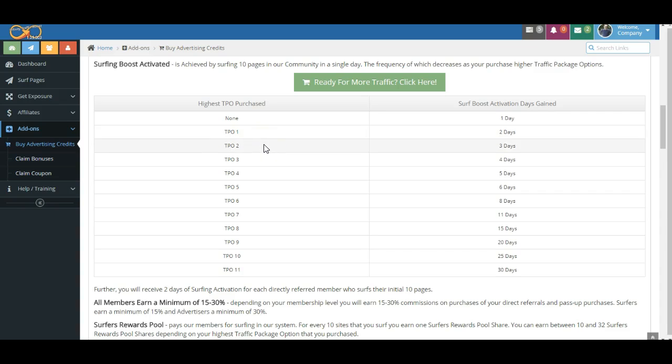Remember, all the way up to TPO2, just remember to surf. And because of the Surfer's Rewards Pool, you really want to surf every day to earn more Satoshis every single day.